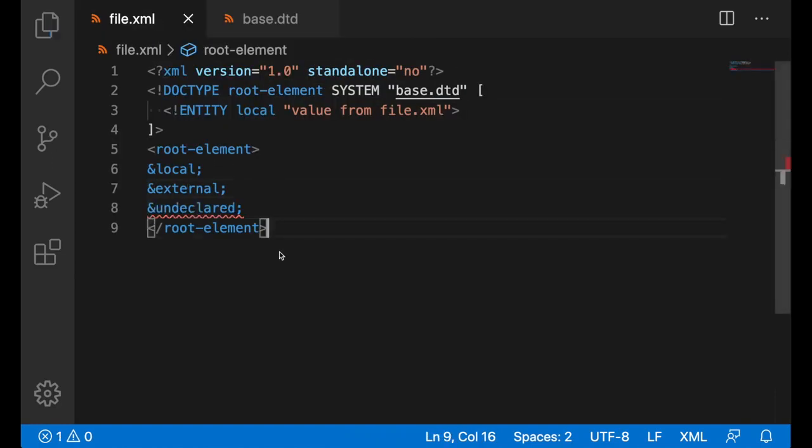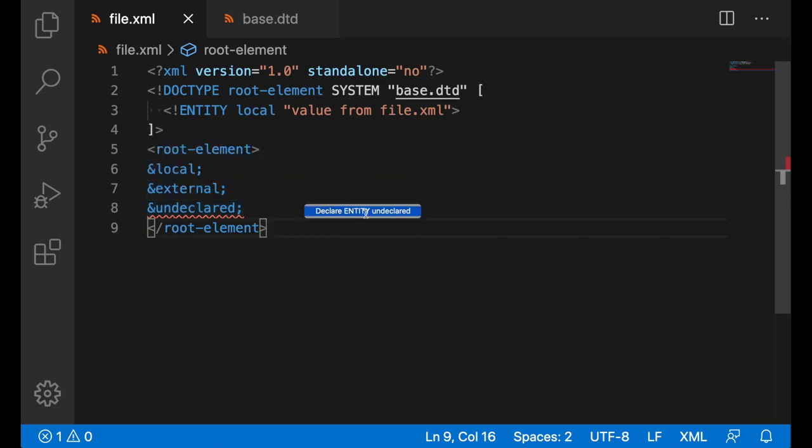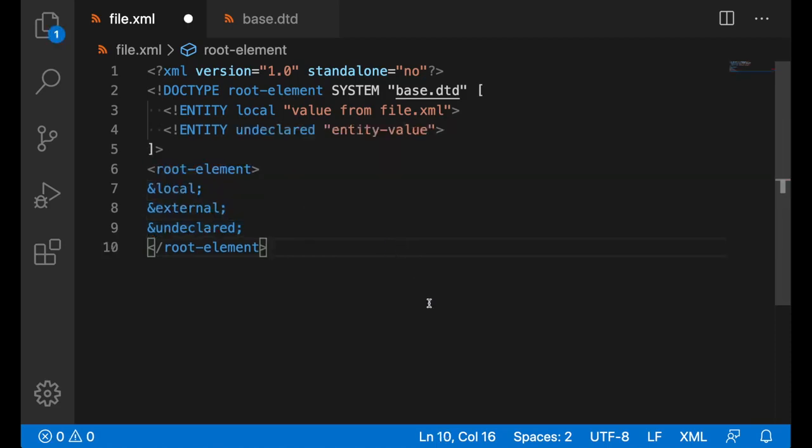If you're using an entity that has not been declared, you can see there's an error message saying that it hasn't been declared, and a quick fix that goes along with it. It declares the entity in this current file.